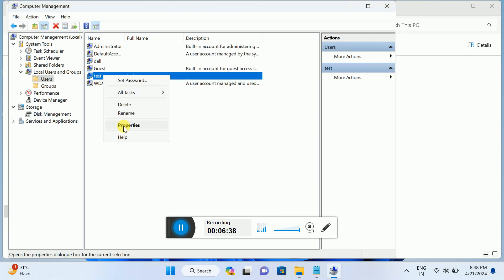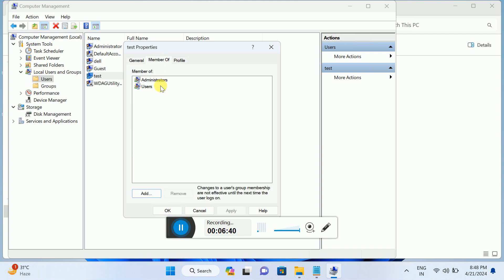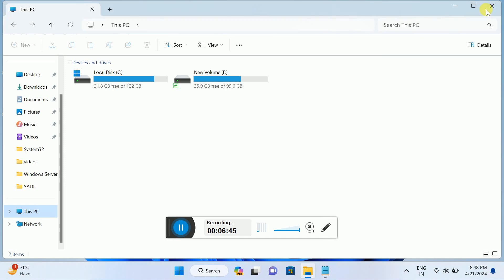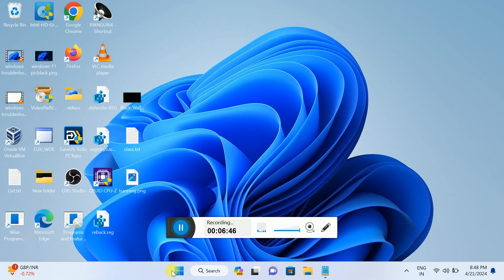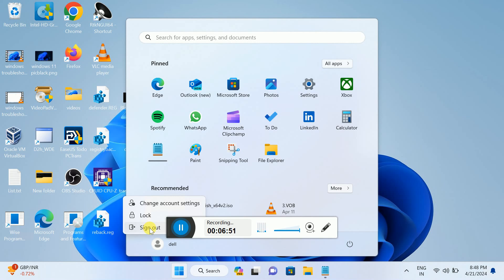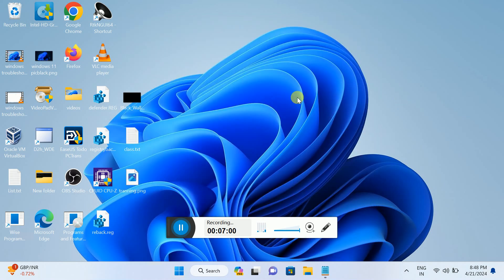You can see it's added into the admin group. You can re-verify the settings here, Member Of Administrators. Once this user is created, just log off from the current user, sign out from the current user, and log in with the newly created user and check for updates or the settings from there, and it should fix the issue.